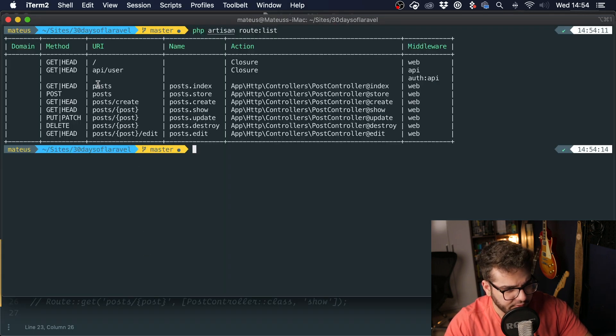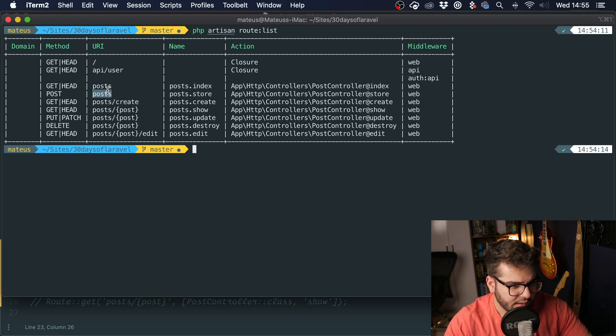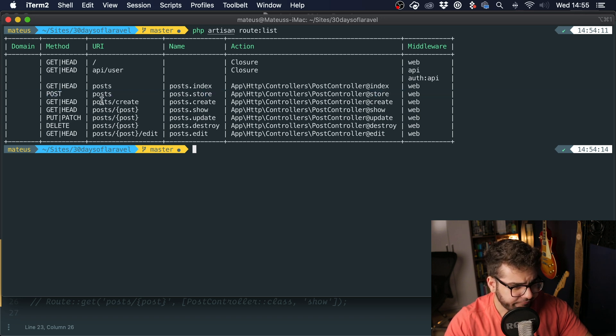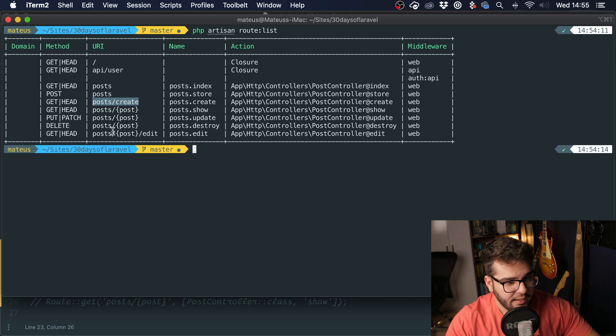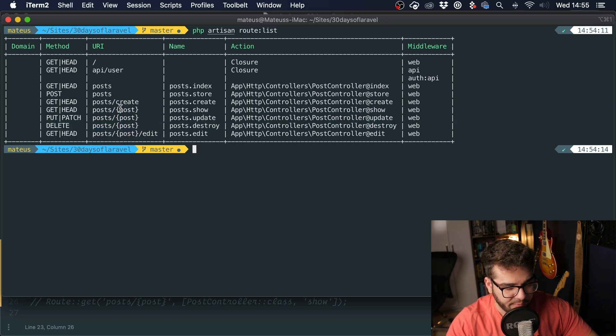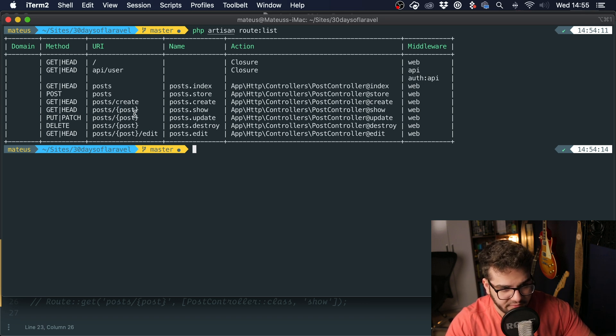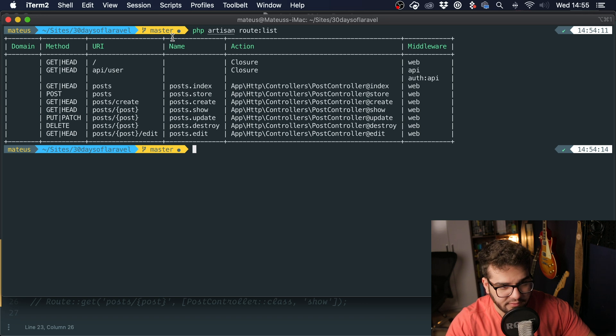And it's going to generate this route. So post, which is the index page, a post route with a POST method to store a post, and a page to create a post. Then on all of the routes that require a parameter, it's going to use the parameter in the singular form. So it's not posts, it's post, singular. It also generates the name of the routes.